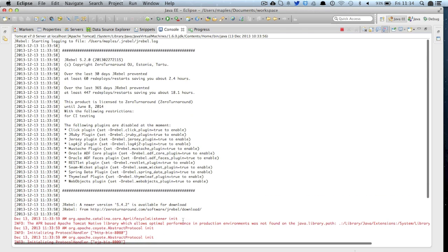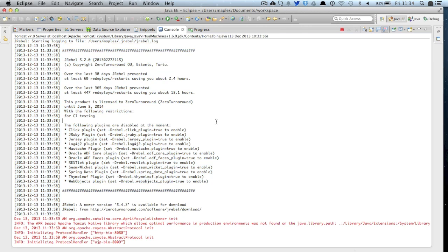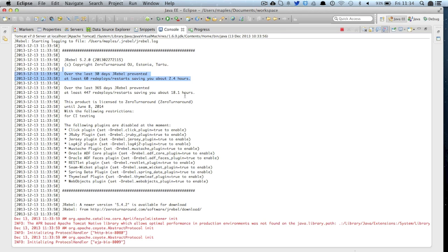The JRebel header includes a whole bunch of information for us including the location of the JRebel log file as well as information about the number of reloads we have prevented and the time saved.